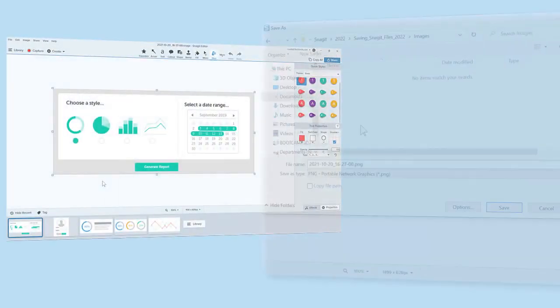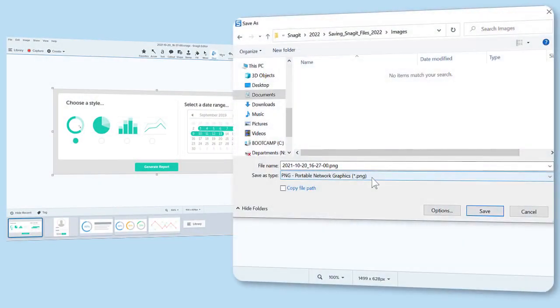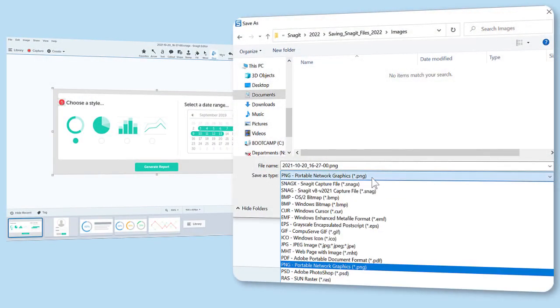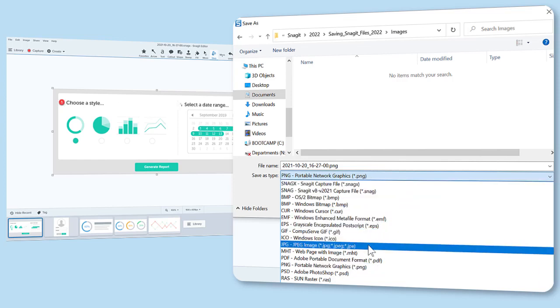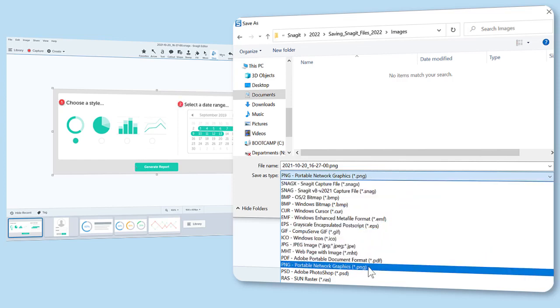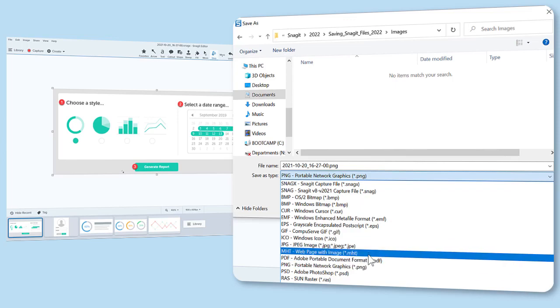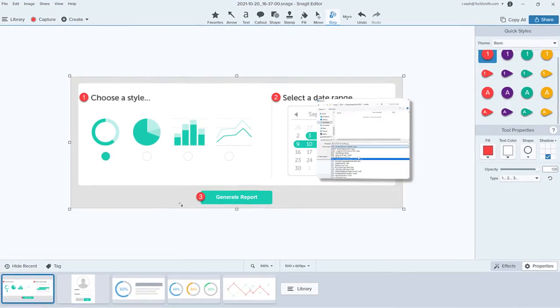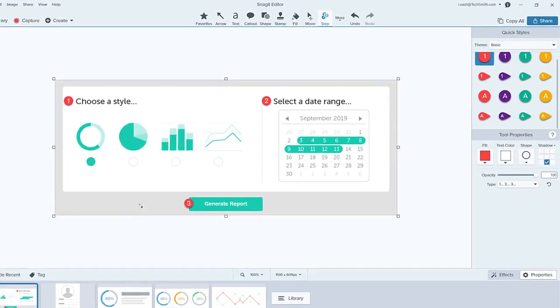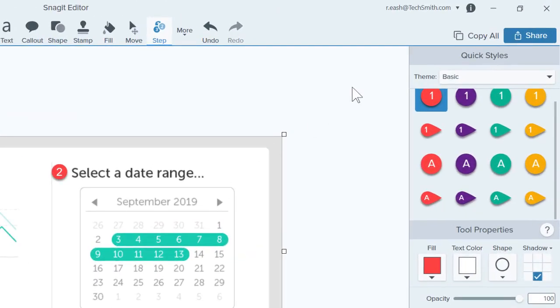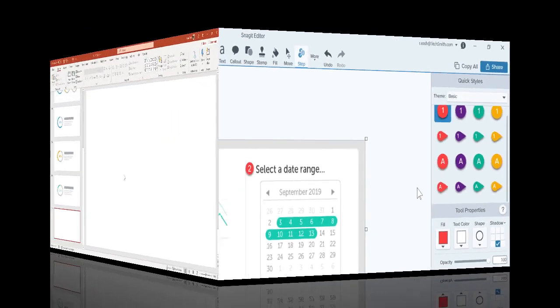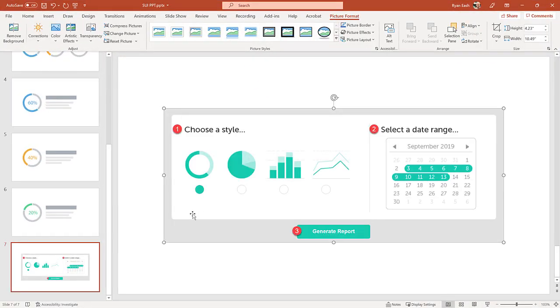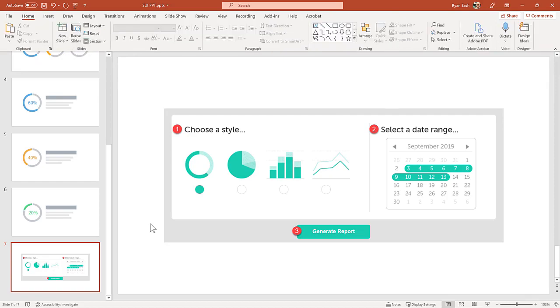When you save your image to another file format, such as JPEG or PNG, Snagit flattens your image, and you cannot edit any annotations or text further. If you use the Copy All button, you can paste the image into a slide presentation, email, or a document, and it automatically flattens the image as a PNG file.